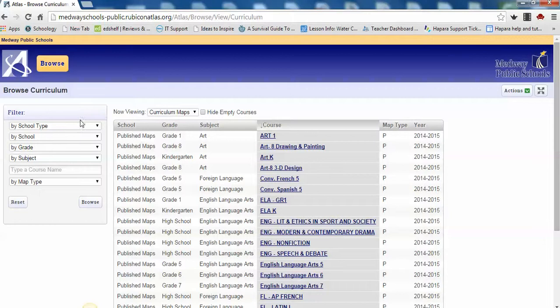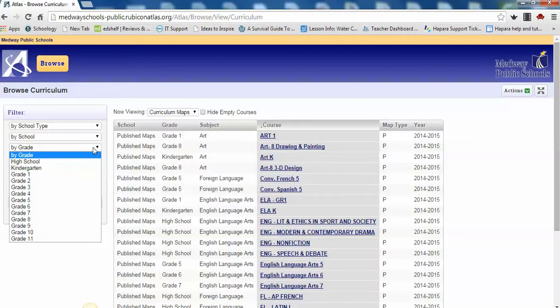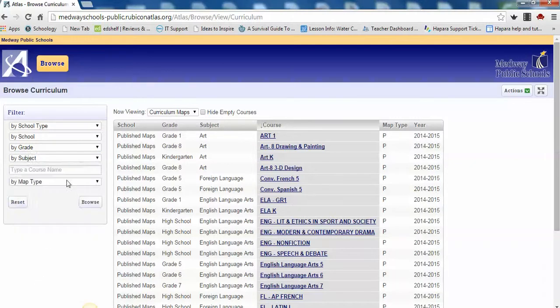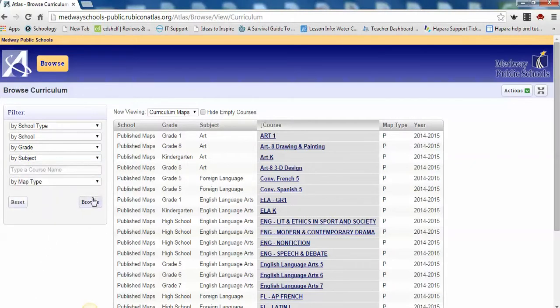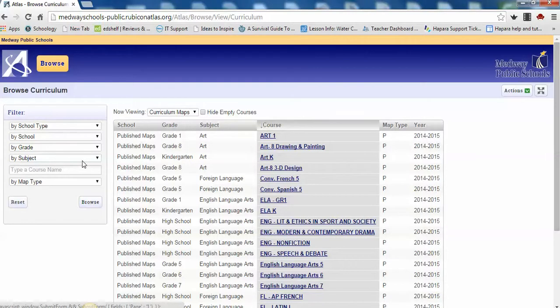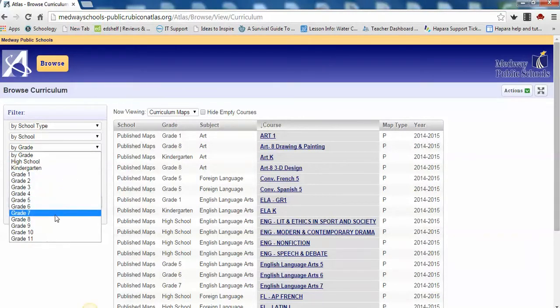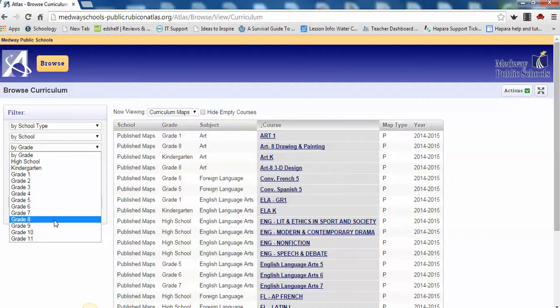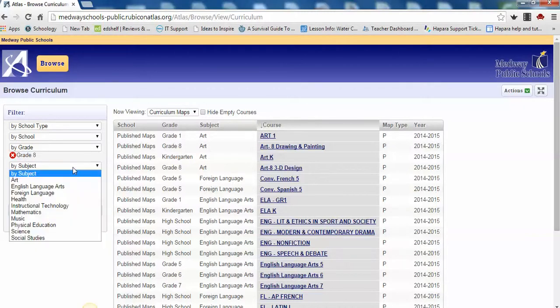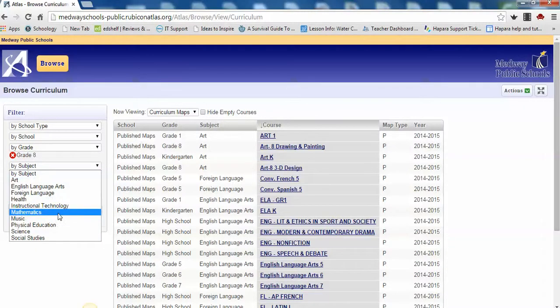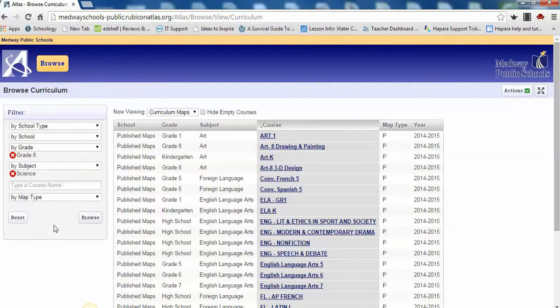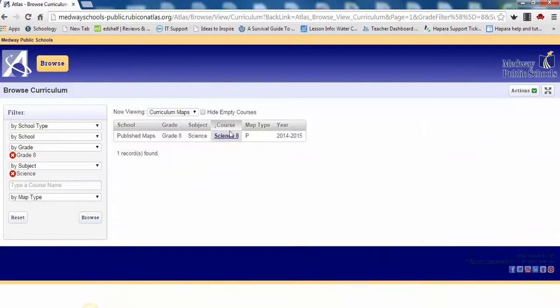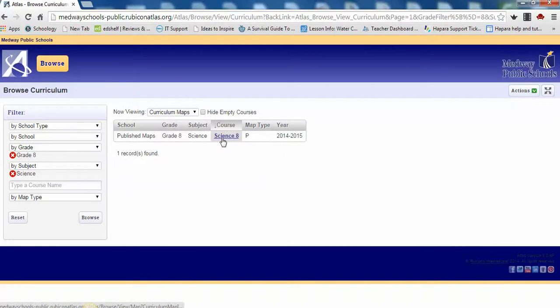The easiest way to find a course curriculum is to go to the Filter section and click on the Grade and or Subject, then click Browse. Choose your course from the list provided. Today we are selecting Grade 8 Science. Please click on the course name.